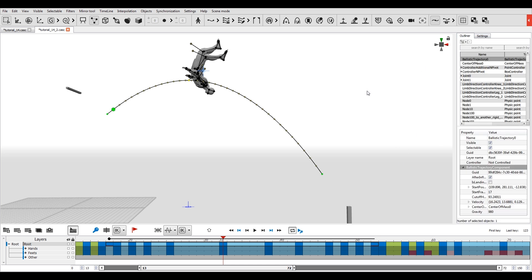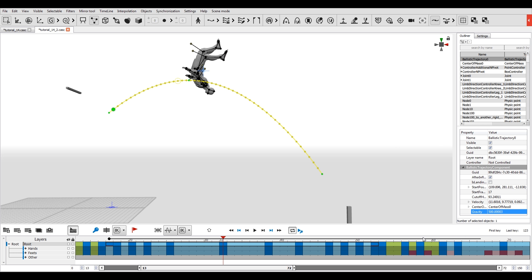Gravity also affects the flying time. The value of the gravity force can be adjusted in this field. The lower it is, the longer the jump will take. By default, it is equal to the gravity force in real life.